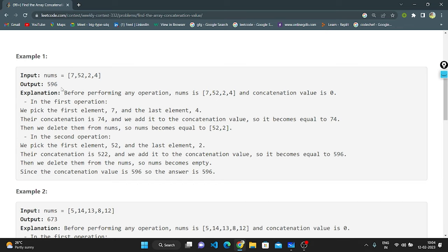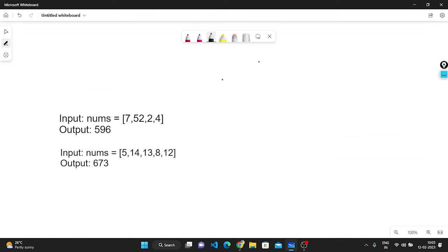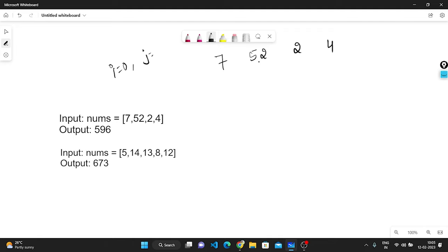We can briefly understand this on the whiteboard. I will go with the first example: 7, 52, 2, 4. I will take two pointers — i is pointing to index 0 and j is pointing to the last element, here index 3. So i will be pointing to 7 and j is pointing to 4.